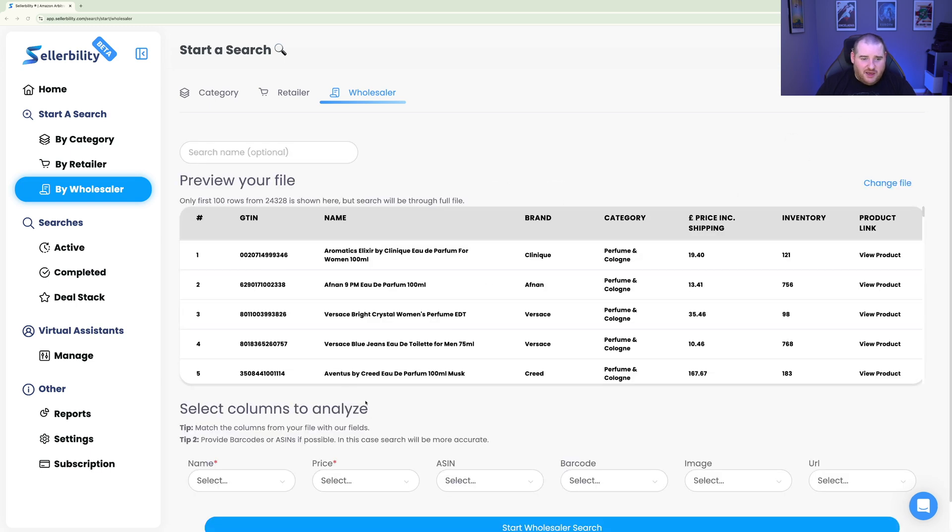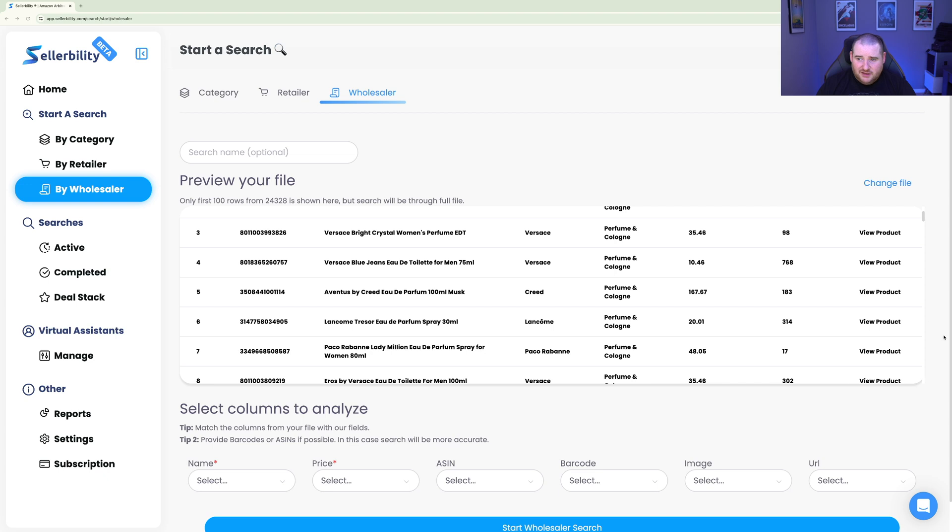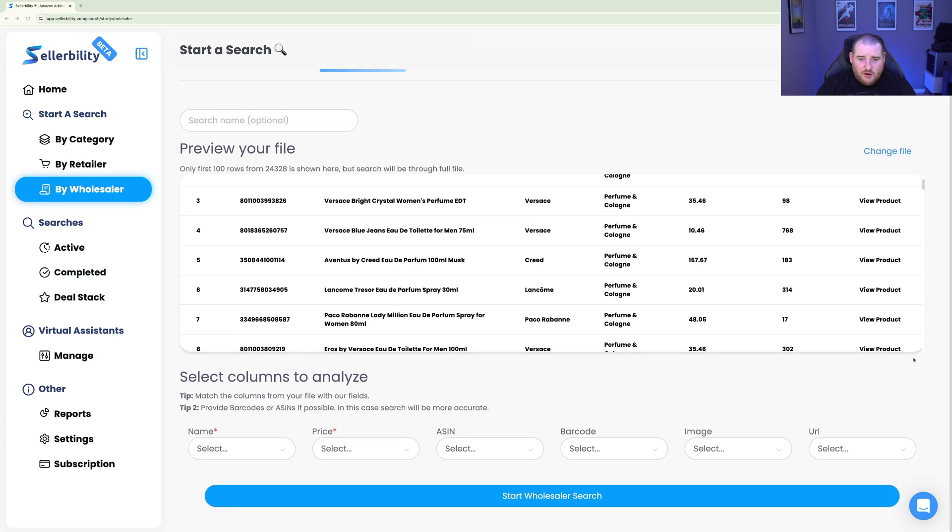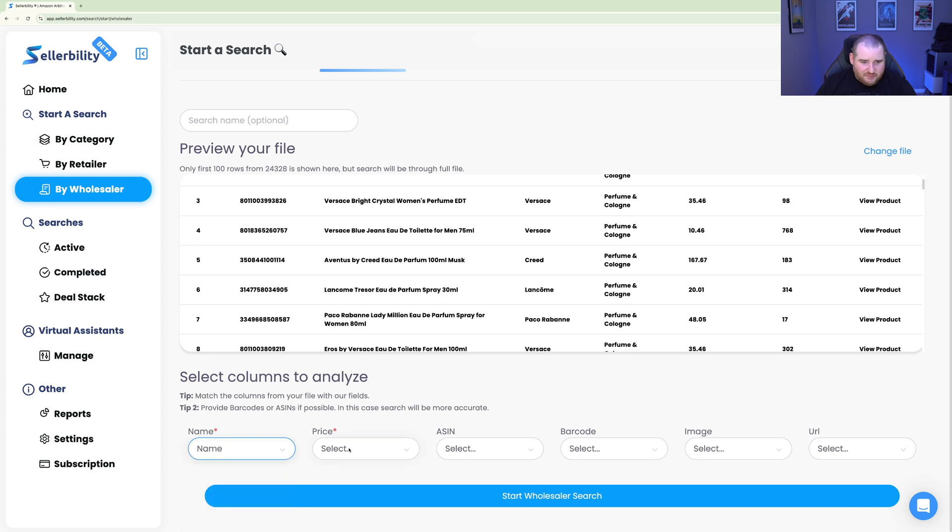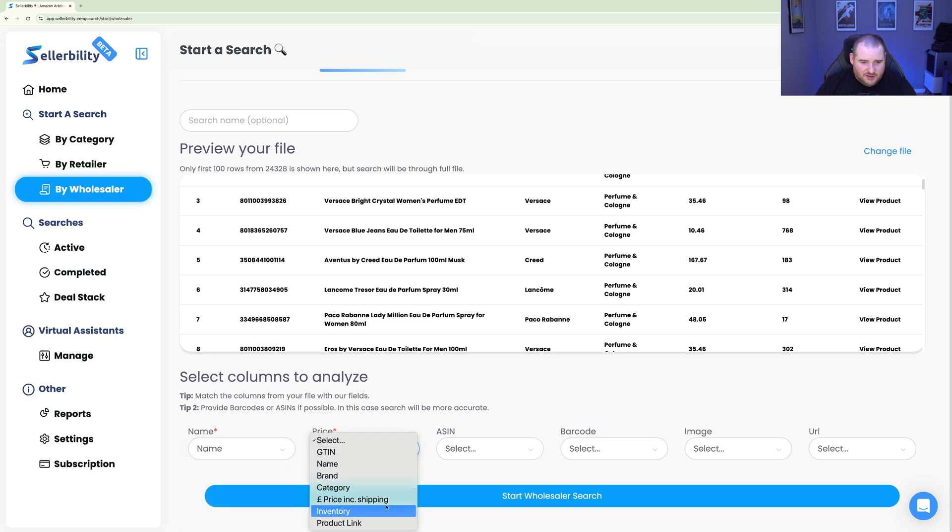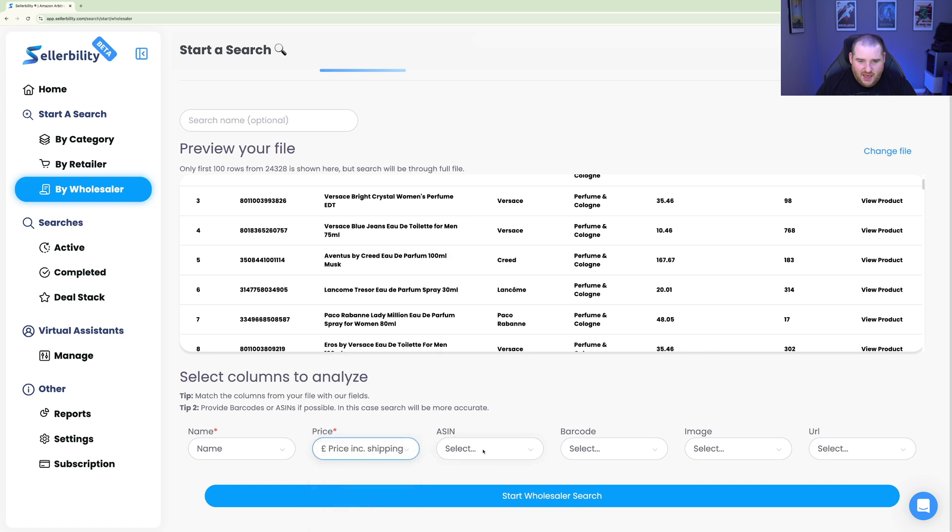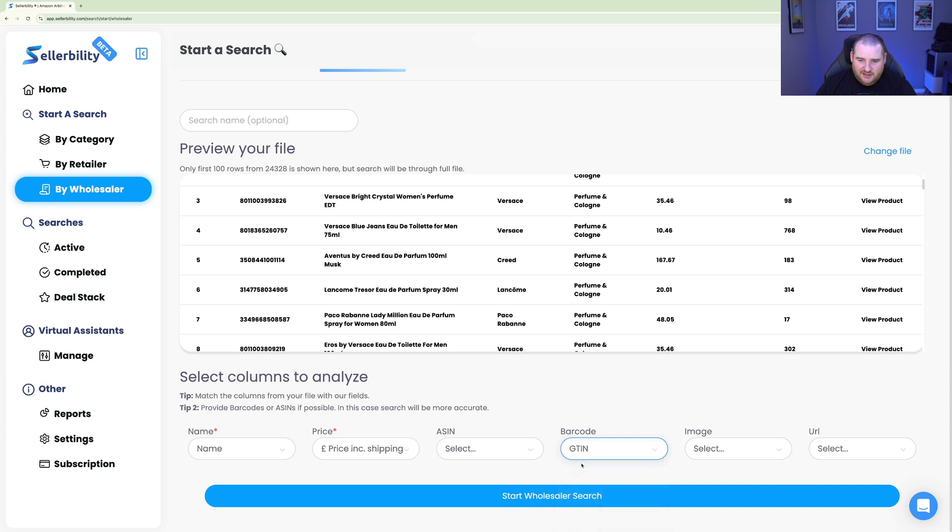And once that's processed, we're going to go ahead and select. We can see here that we've got the actual preview of the file. All looks good to me as well. So it looks like the actual sheet. What we're going to do, though, is we need to tell Sellability exactly what the columns are. Because obviously, it's not smart enough to do that. It's better, you know, just do this yourself, basically. So what we're going to do is go ahead and go name. And we need to find the name category. The price is going to be the price, including shipping. The ASIN, we don't need that. We're all good. The barcode is the GTIN. And there we go. Then we're all good to go. We don't need any of the other stuff.